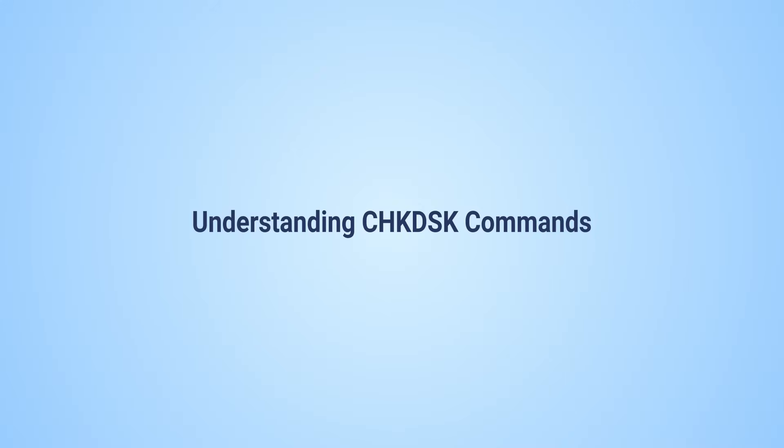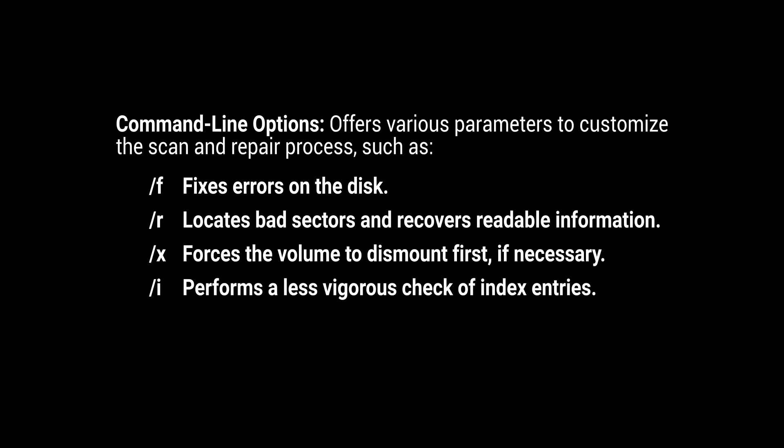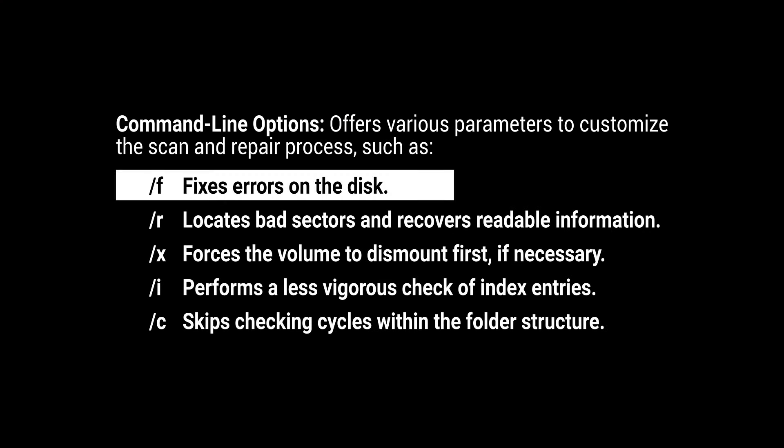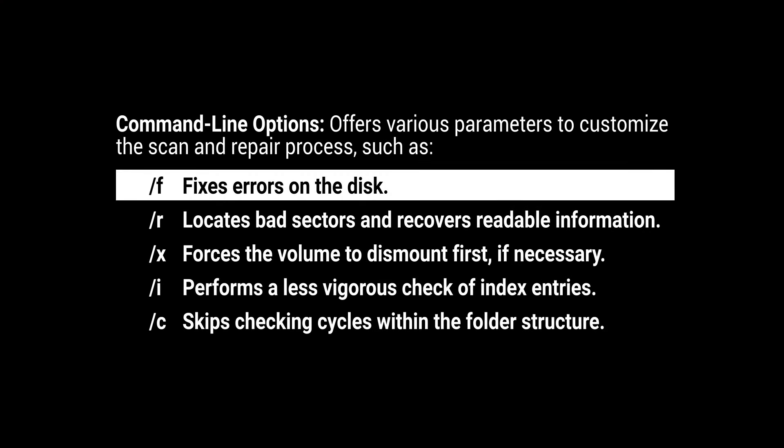Understanding CheckDisk commands: Each command serves a specific purpose, letting you tailor the CheckDisk operation to your needs.